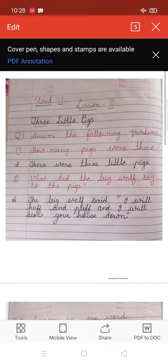Number 1. How many pigs were there? Story mein kitne pigs te? Answer is, there were three little pigs. Story mein kitne pigs te? Three little pigs. Yani ki, three pigs te.